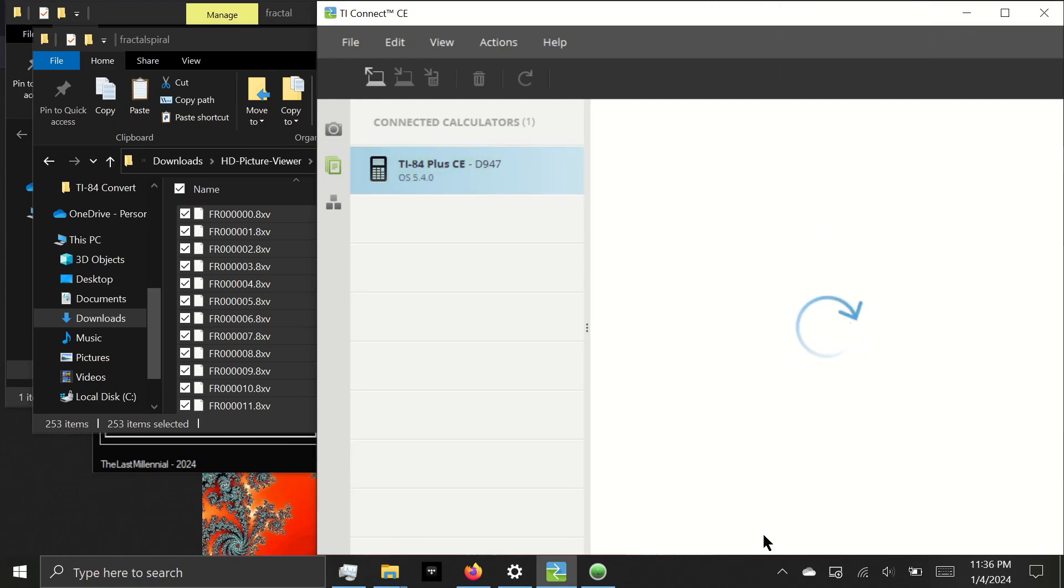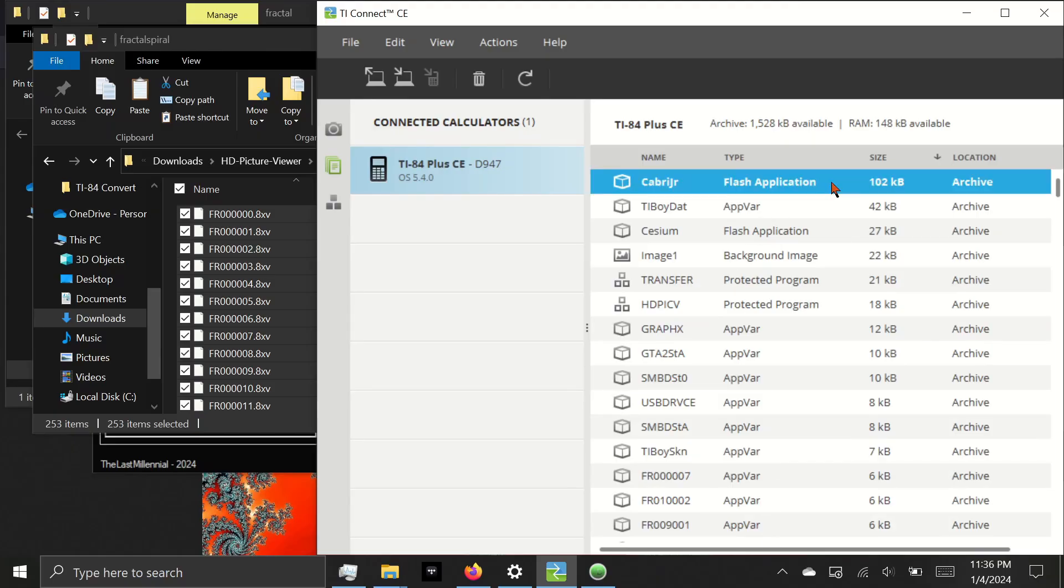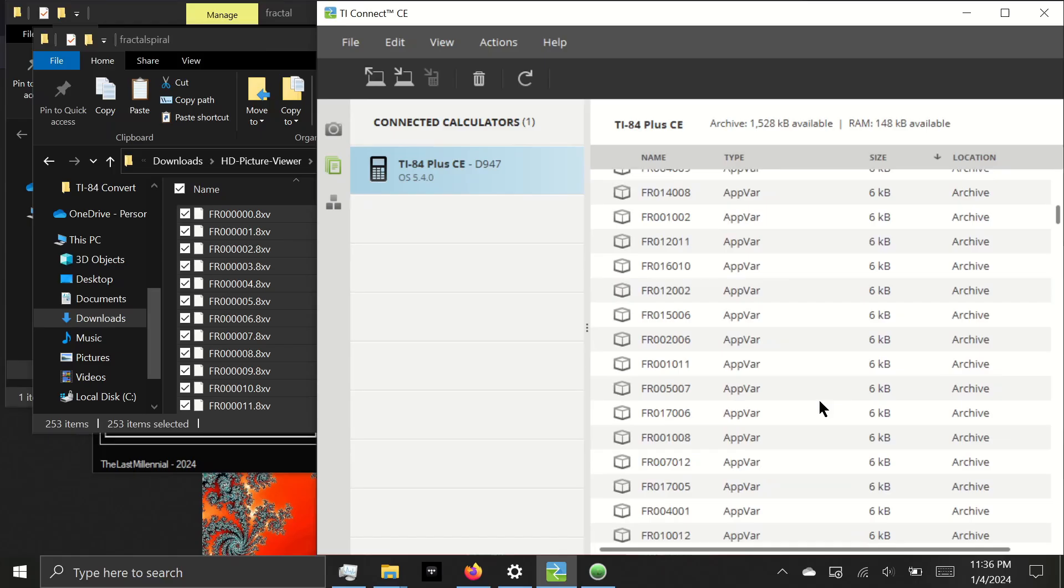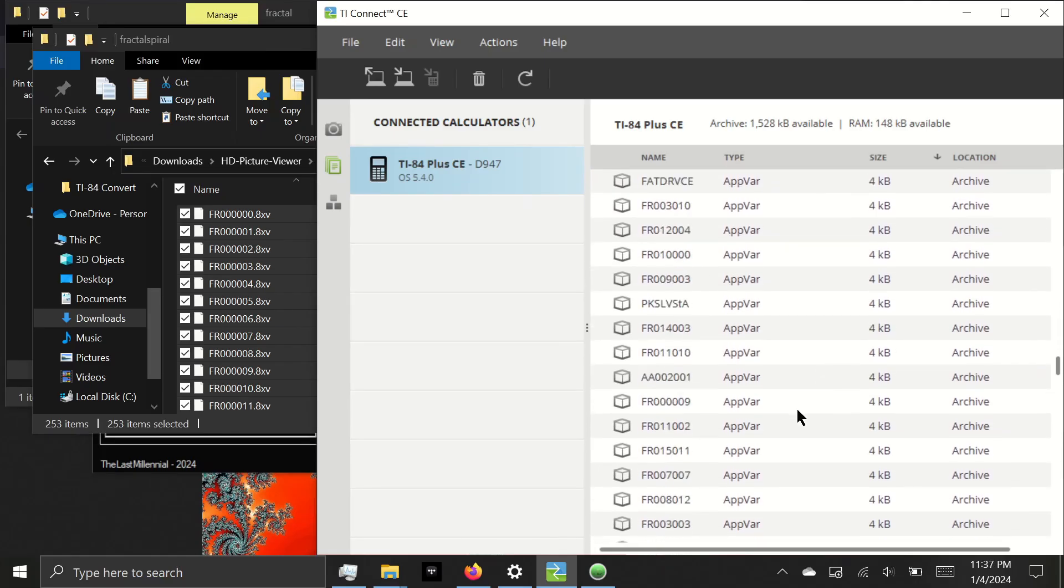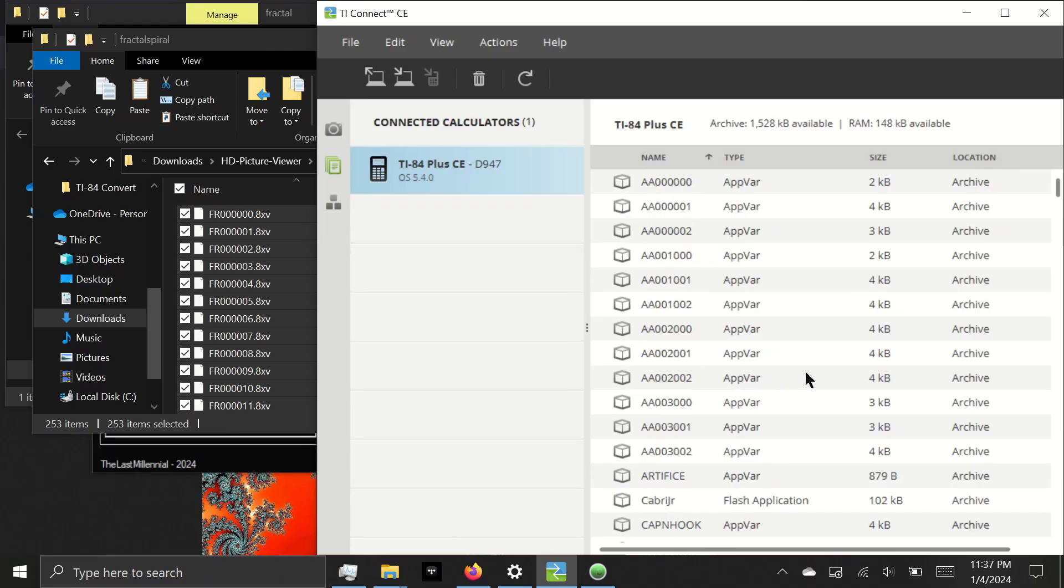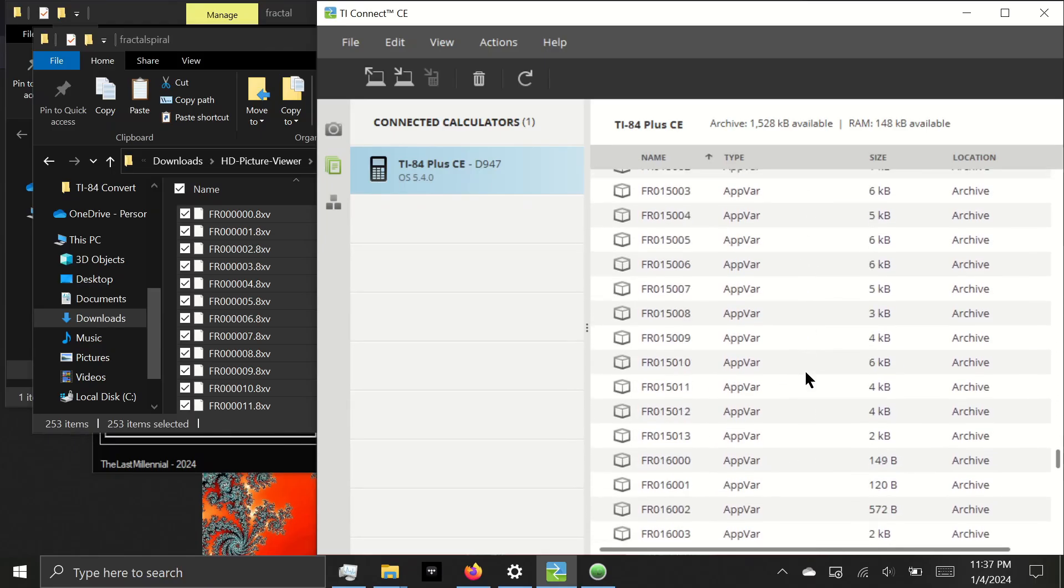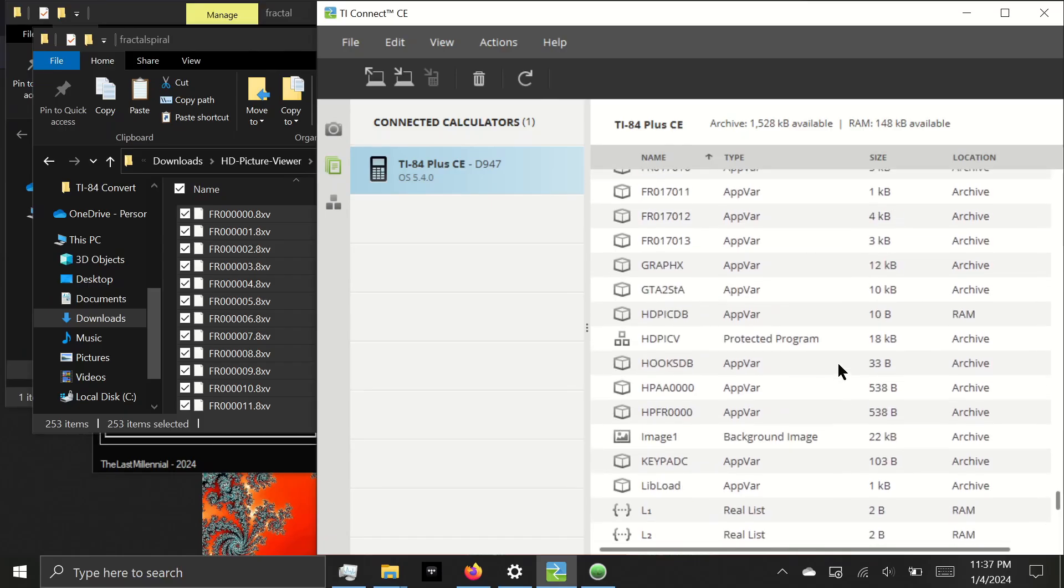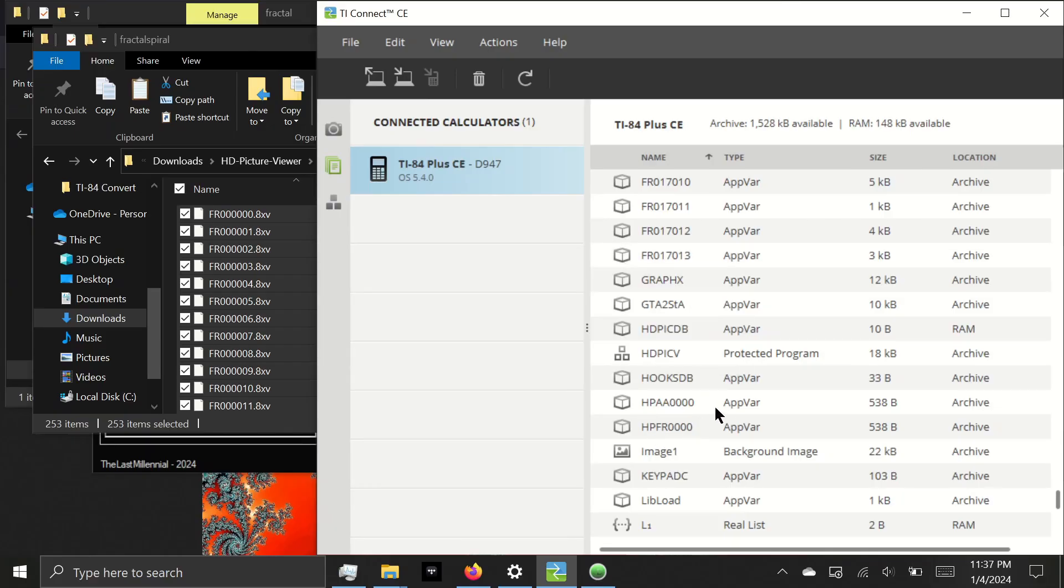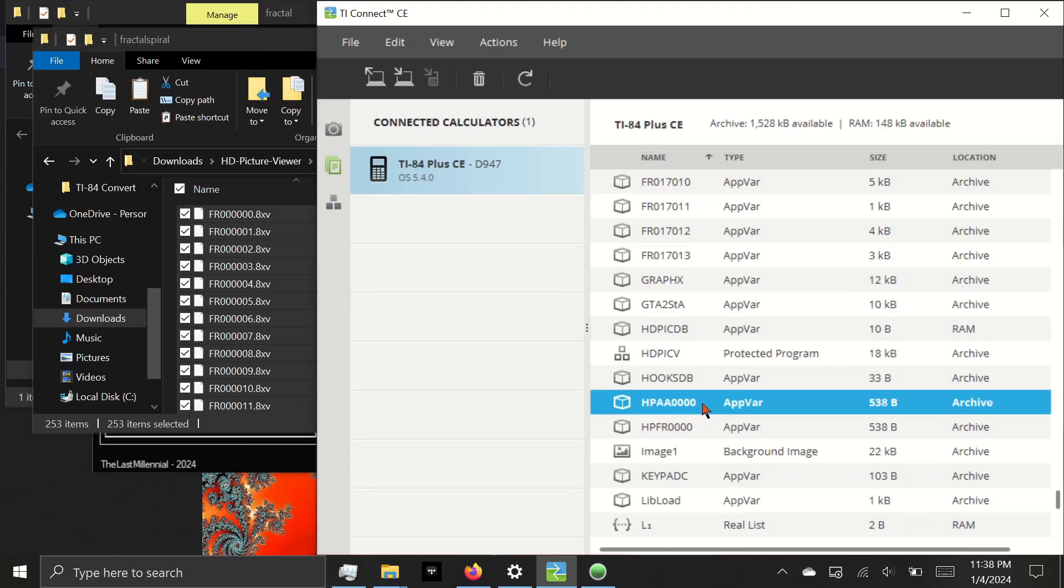Great, now let's just verify that everything's sent to the calculator. First, we have Kabri Jr., which is a part of our jailbreak. We have HD Pic V, which is the HD Picture Viewing program. And it looks like we have all of the image files. I'm going to sort it by name. The most important files you want to look for to make sure the images will actually show up in the program are those with the prefix HP, followed by the two letters you selected when converting the program. HPAA is the example file we sent. HPFR is the fractal program we sent. If the app vars with the prefix HP are not present, no pictures will be detected in the program.